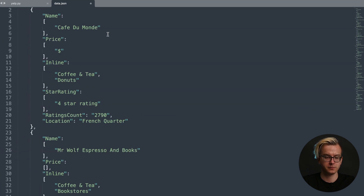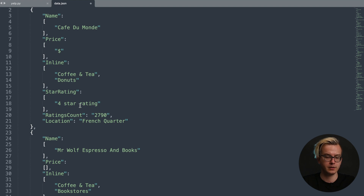And here's how it looks. You can see the name of the cafe, the price range, inline tags such as coffee and tea, donuts, the star rating, how many ratings the place has, and the location.